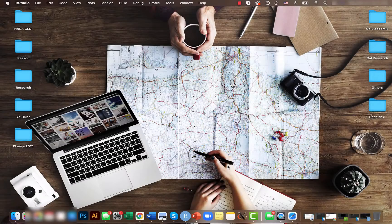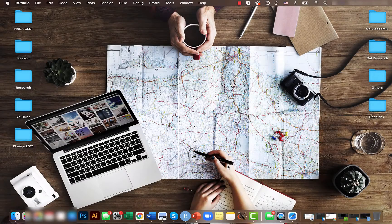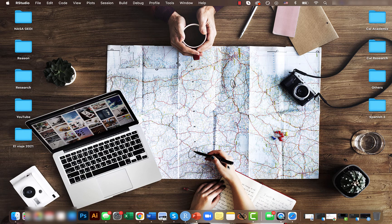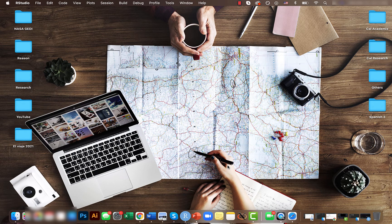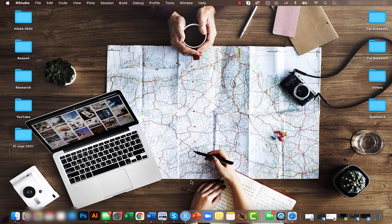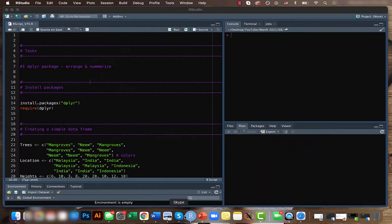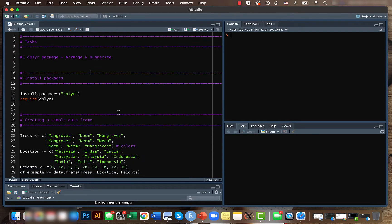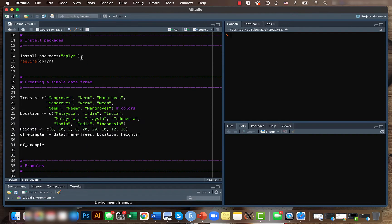Hey guys, Mikey here. Welcome back to another short video of the intermediate data analysis in our tutorial series. We'll be continuing to work with dplyr package and today we'll be looking at arrange and summarize functions.